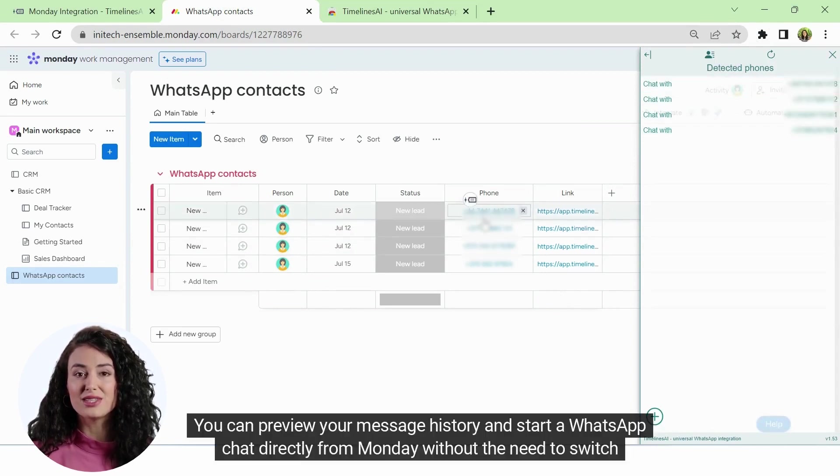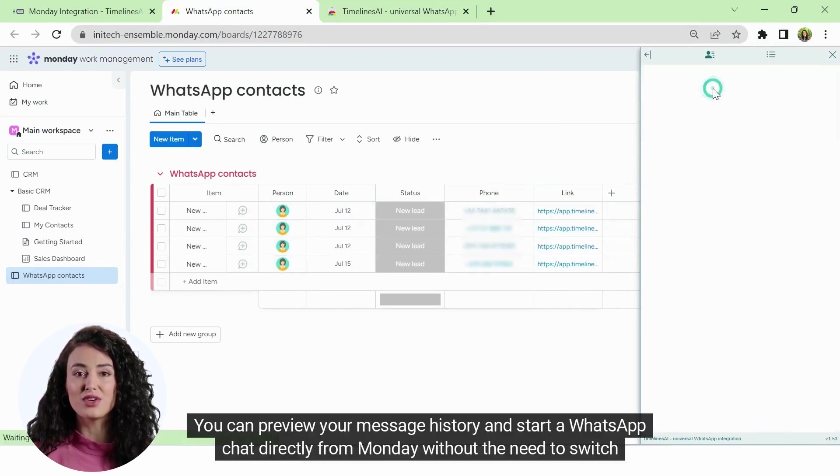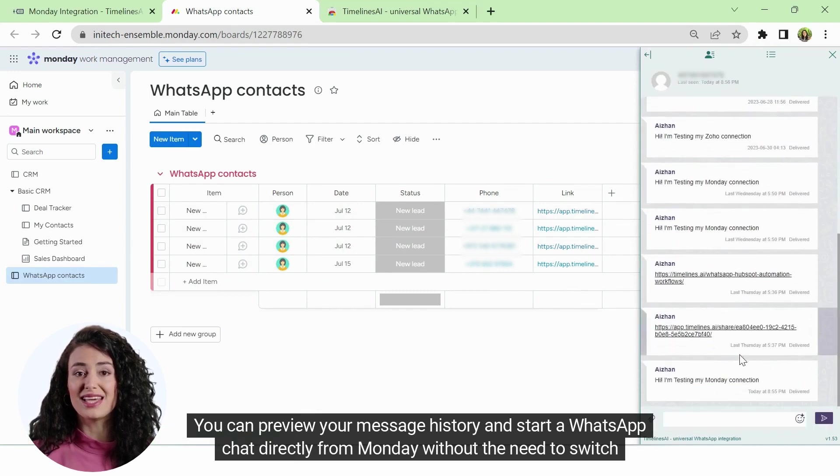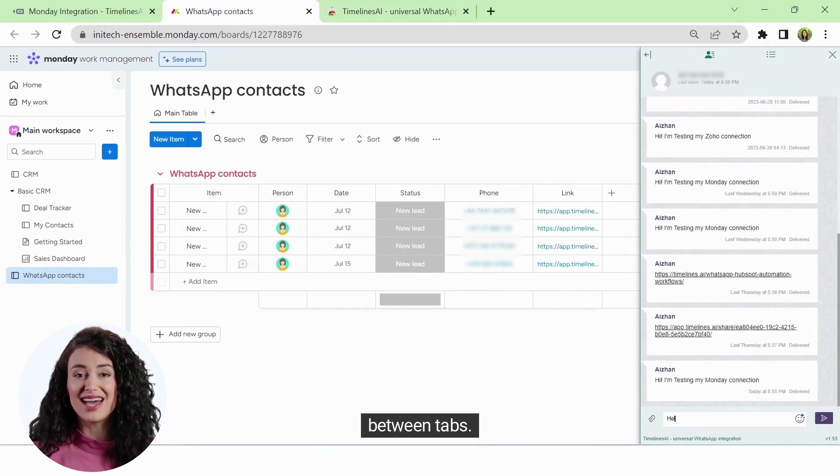You can preview your message history and start a WhatsApp chat directly from Monday without the need to switch between tabs.